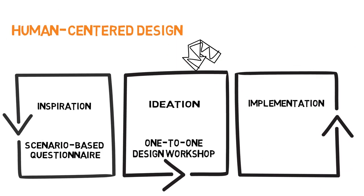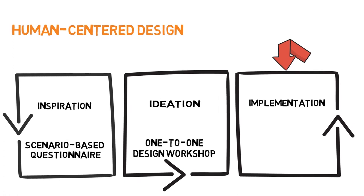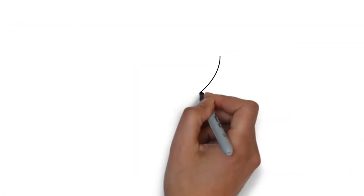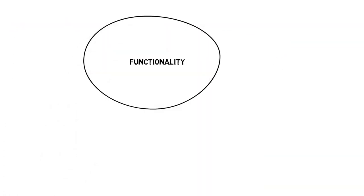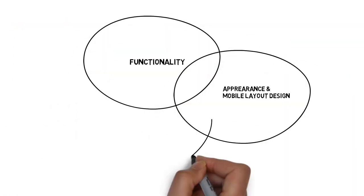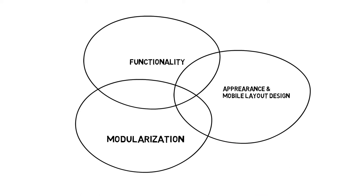To implement all the findings, three cycles of prototyping were followed from functionality to modularization. At the end, the SmartKit was developed.